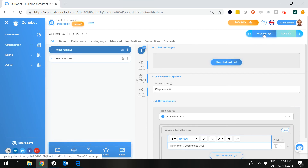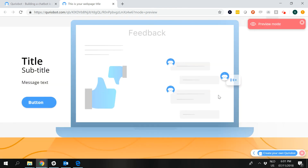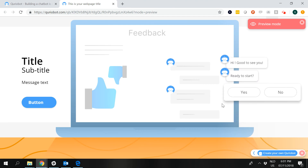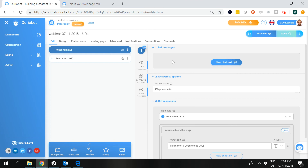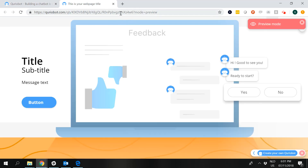If I now preview this — all other content of this bot is just the default — you will see at first that it says nothing. The reason is quite simple: there is first a go-to step, and then the first item displayed is 'Hi, name, good to see you.' In this URL, however, there is nothing available. The parameter here has to do with the mode, and this is the preview mode. But what we set out to do is identify a name.